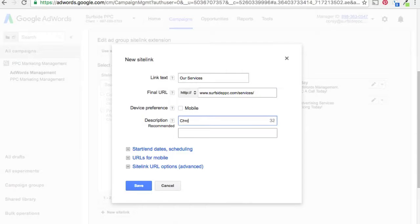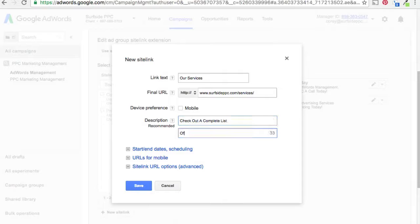Next we're going to add our Services sitelink. With the description lines you can also combine them into basically one long sentence — something like 'Check out a list of our PPC advertising services.'